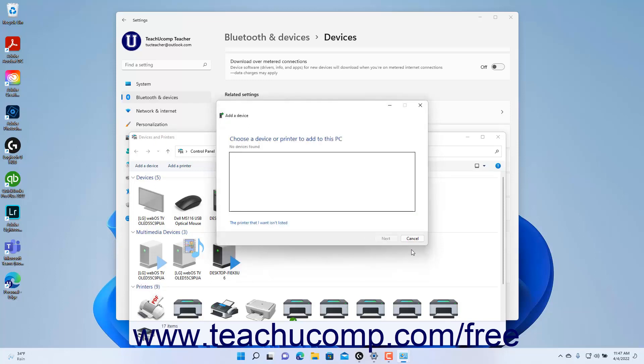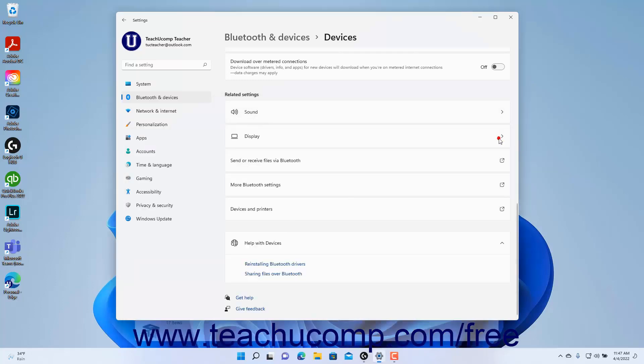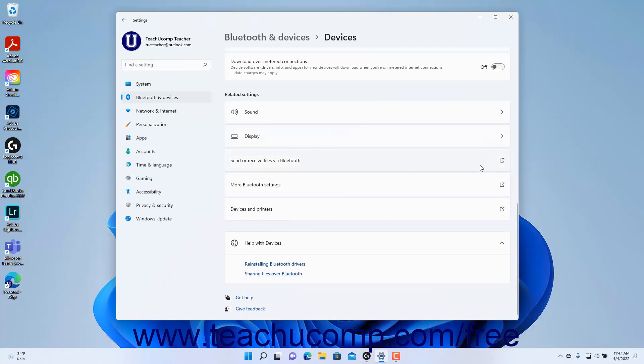To close the Devices and Printers dialog box, click the X button in its upper right corner. To close the Settings app window when finished, click the X button in its upper right corner.